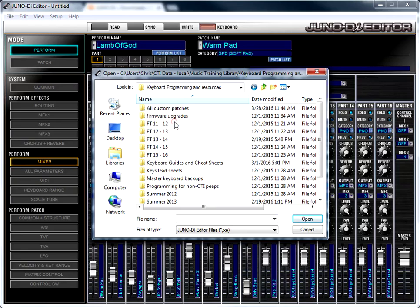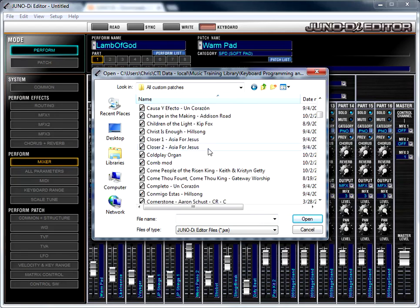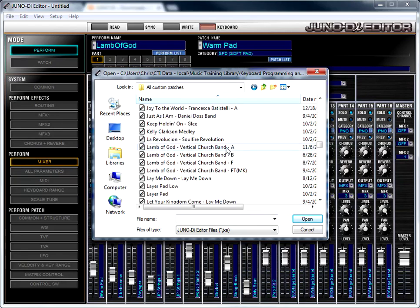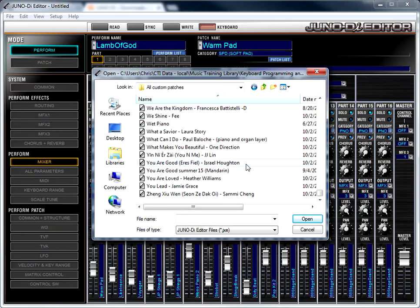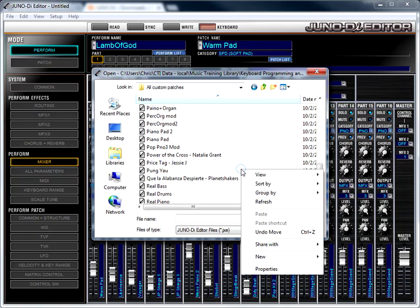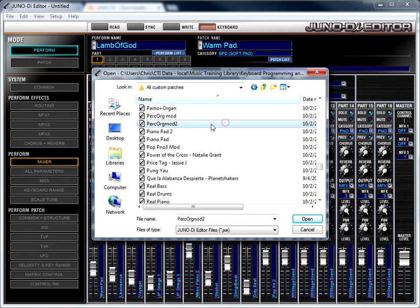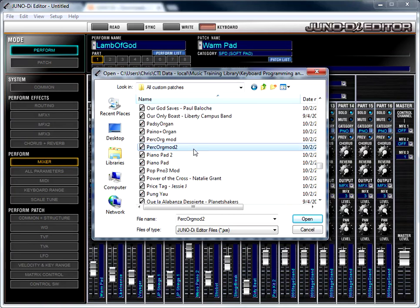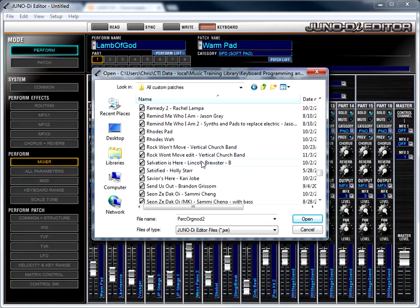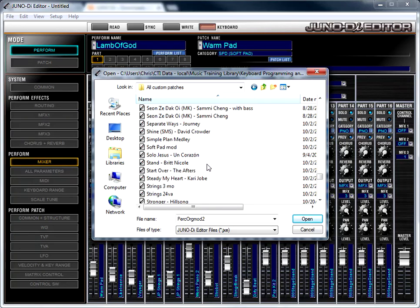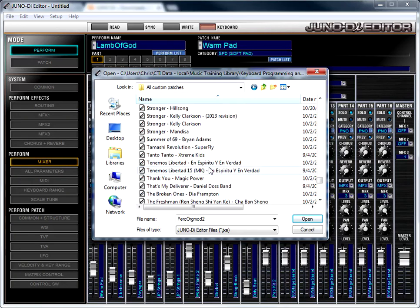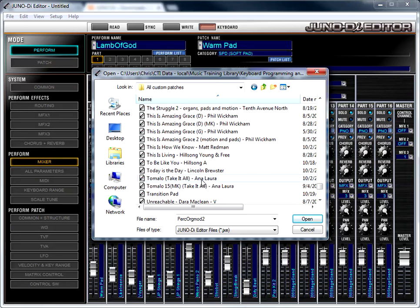So this is actually all of the patches that we've made for the Juno. There's a lot of them. If you want any, let me know. But I'm going to find, I didn't want to relabel that. I wanted to find This is Amazing Grace, and we'll pretend that I downloaded it from the website. This is Amazing Grace. We'll do the one in G.